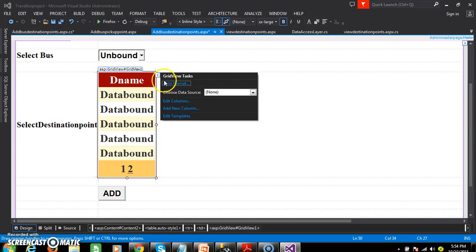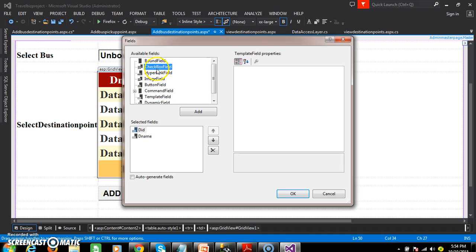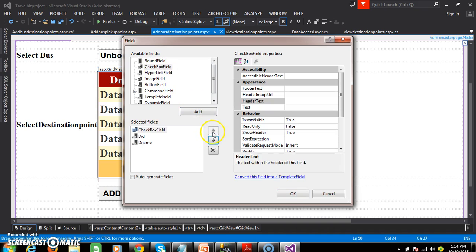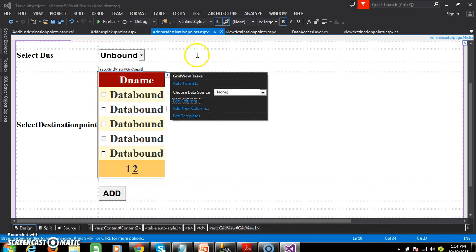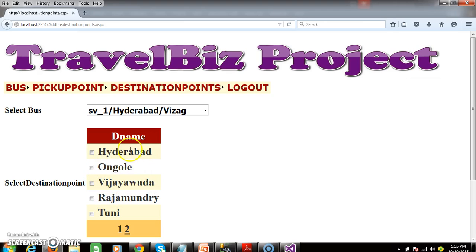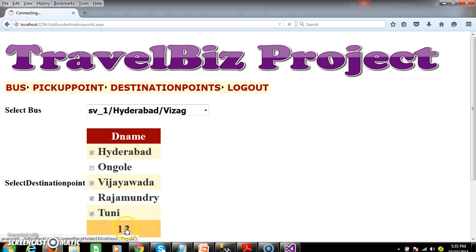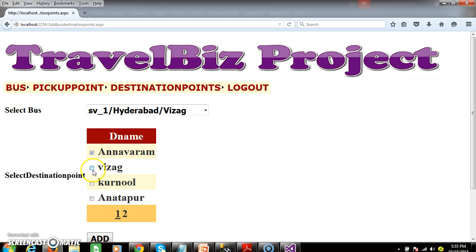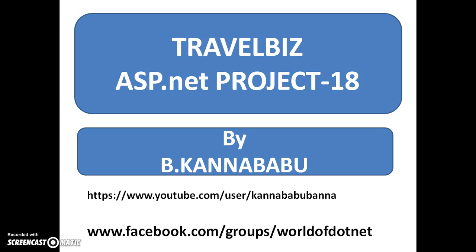Within the GridView edit columns, I will add a CheckBox field, convert it to a template, and click OK. Now the GridView displays checkboxes. For example, if admin wants to add destination points for a bus traveling from Hyderabad to Vizag, they select Hyderabad, Vijayawada, Rajamandri, Thuni, Amalapuram, and Vizag. When clicking the add button, it should insert all values along with the service number and DID into the BusDestination table. We will see that screen in the next video. Thank you, have a nice day.